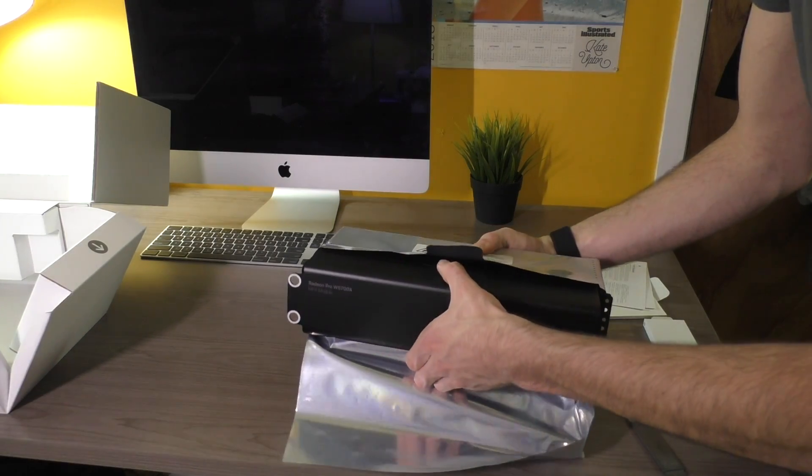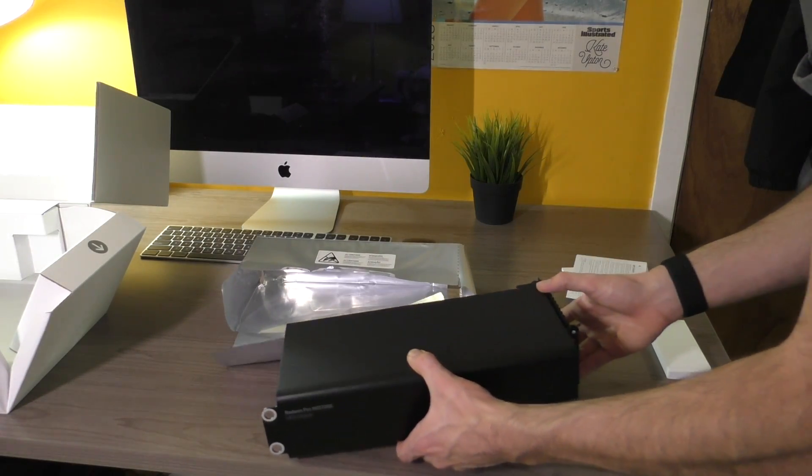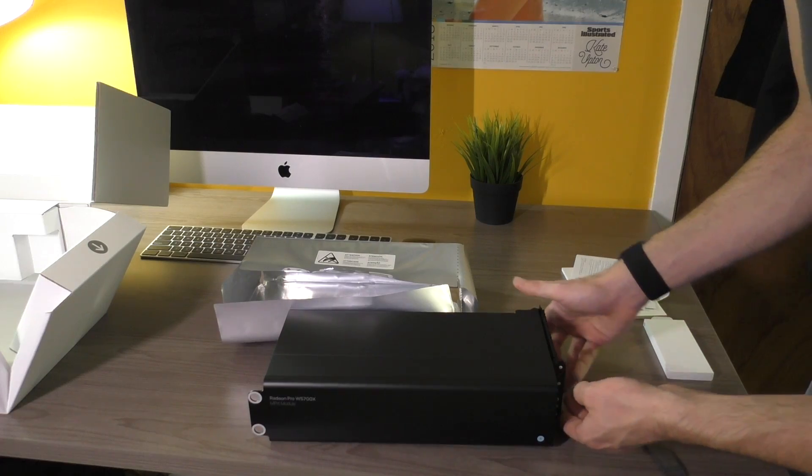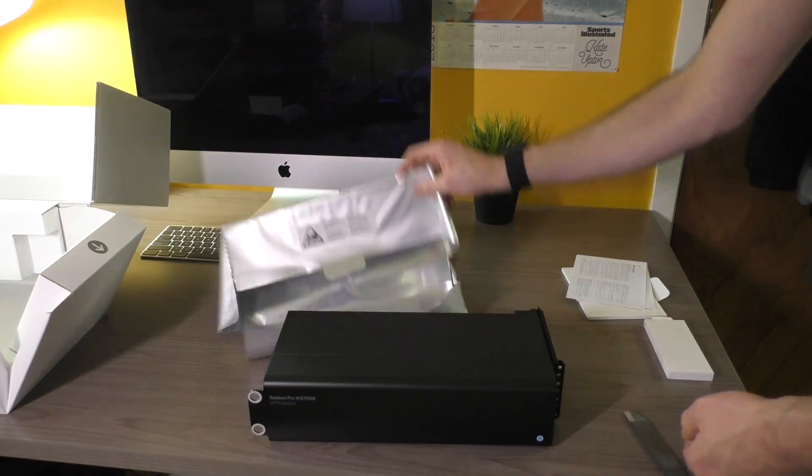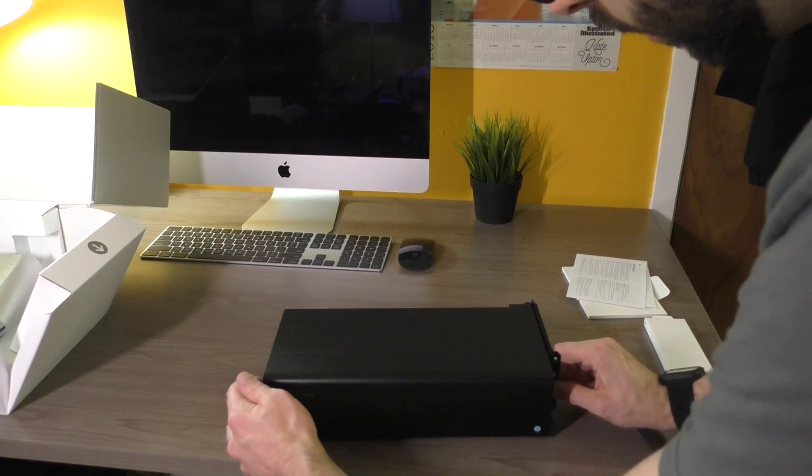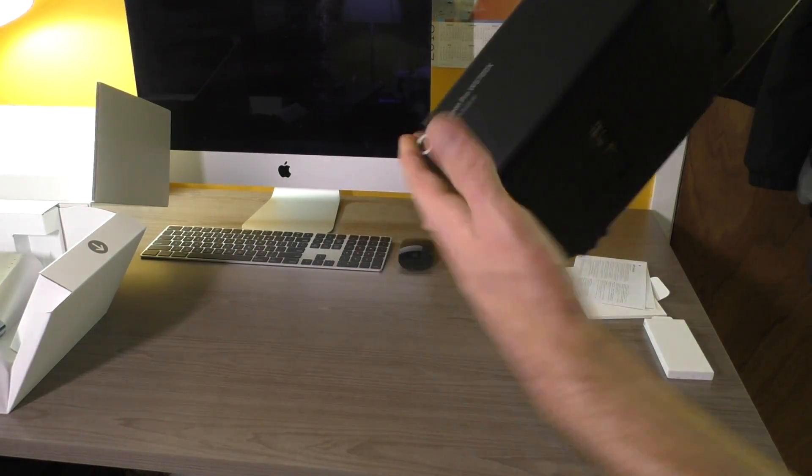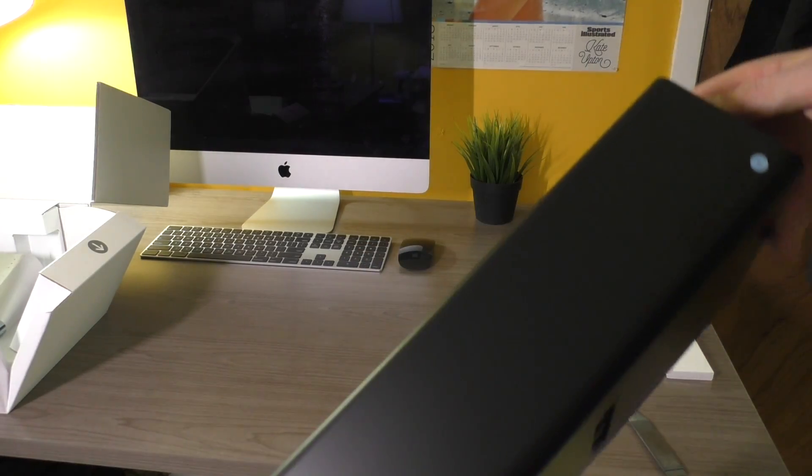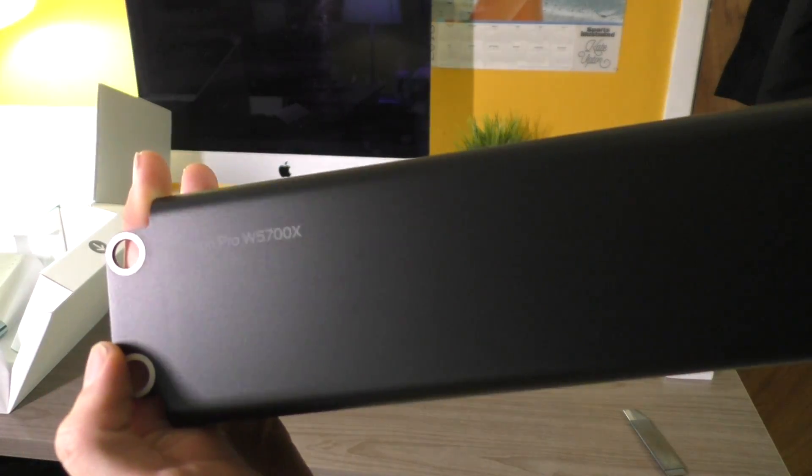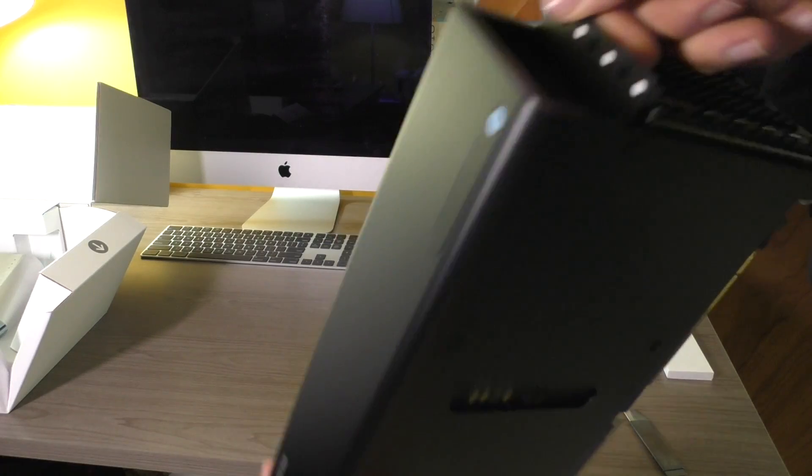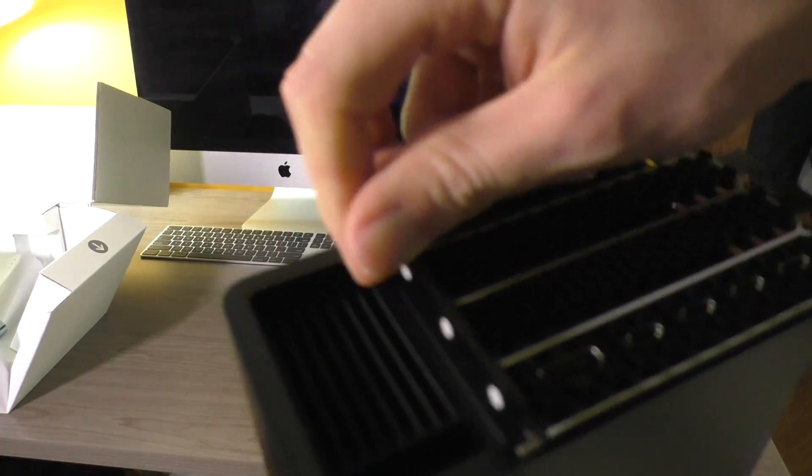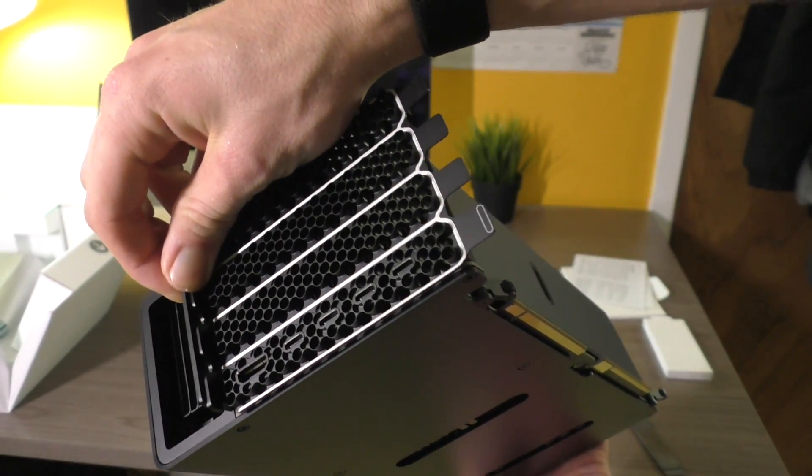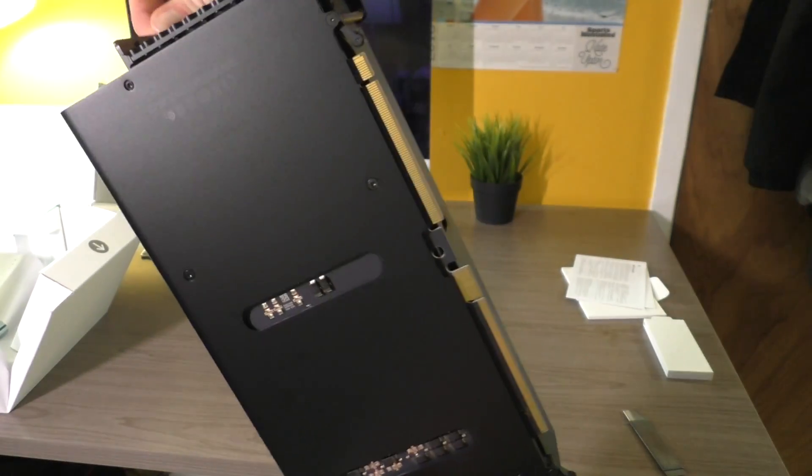Take it out. Boom. Here she is. So we stick this right here. There it is. It is four slots wide instead of two like the Radeon Pro 580X. You can see here is the branding there. Takes up four PCI slots and has a bunch of Thunderbolt 3s and an HDMI on it.